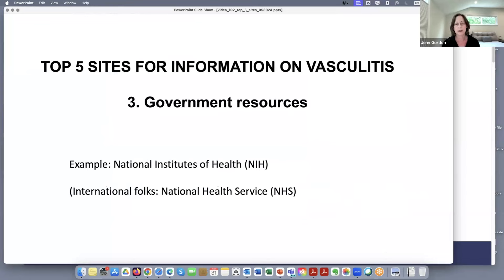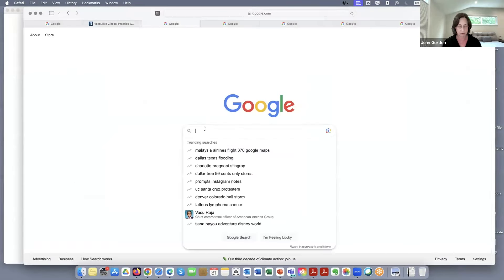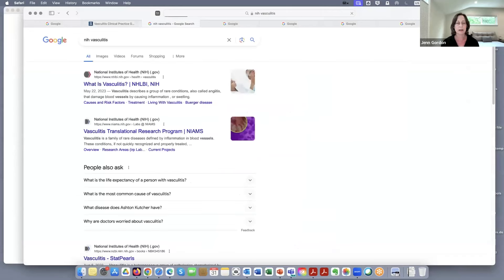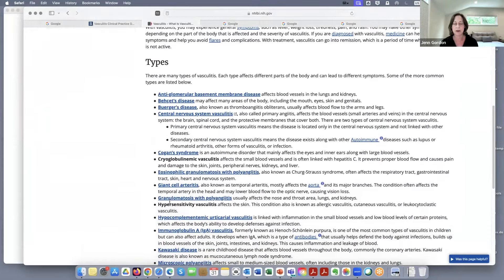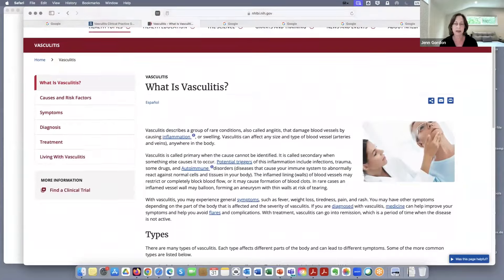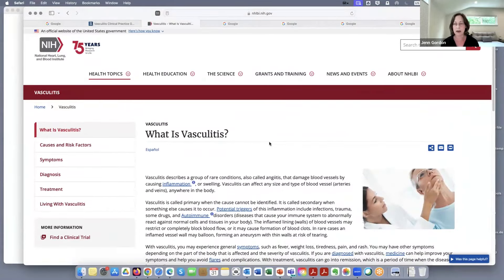In the third category, I put government resources like the National Institutes of Health. If we Google 'NIH vasculitis,' you can find NIH sites with information about vasculitis. There's a nice tab with symptoms, treatments, living with vasculitis, and finding clinical trials. You can also find more detailed information on different types of vasculitis. This is government resources — a .gov — and it is reviewed by doctors, like many of the other sites we already talked about. It's a great source of trusted information.